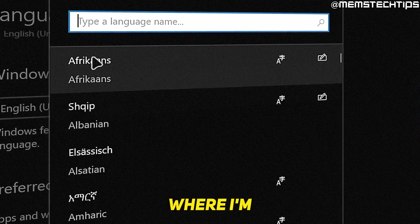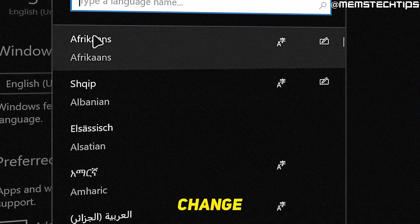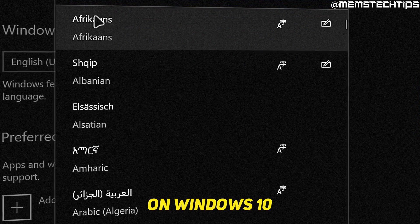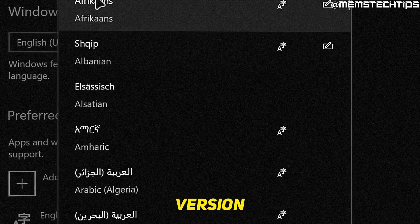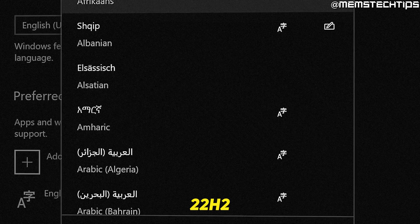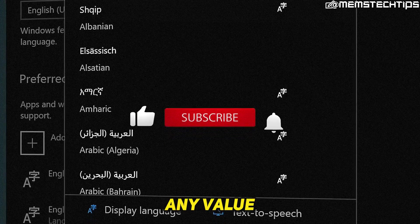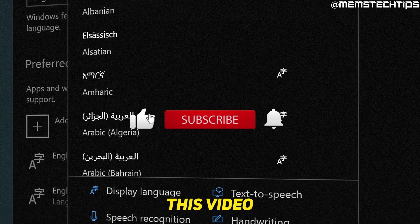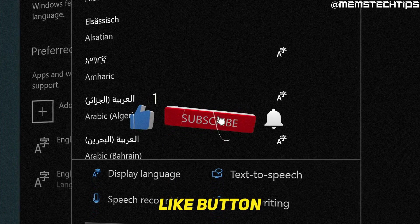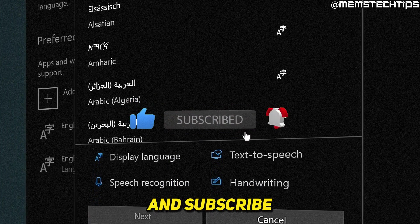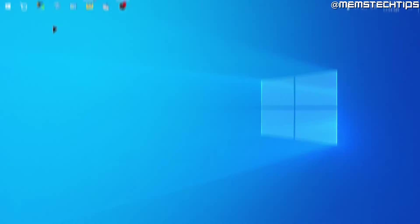Welcome to this quick guide where I'm going to show you how to change the language on Windows 10 version 22H2. And if you get any value from this video, please click the like button and subscribe to the channel.